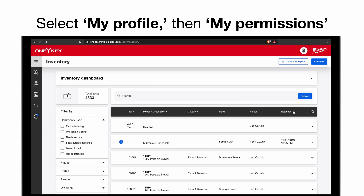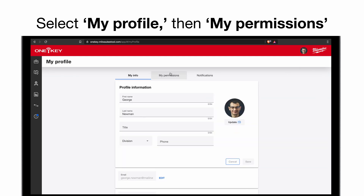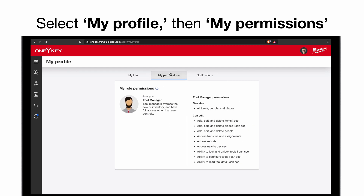If you're interested, you and your team members will be able to see what you or they specifically have access to. You can find this information by selecting My Profile and then My Permissions. Here you'll have a description of your role type and an extensive list of whatever you can view and what you can edit.